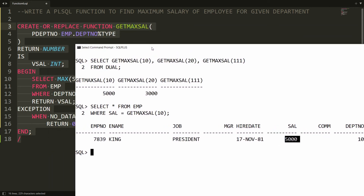This is the way you can write a PL/SQL function to find the maximum salary of an employee for a given department. That's it from my side. If you like this video, please like, share, and subscribe to my channel. Thank you very much, have a nice day.